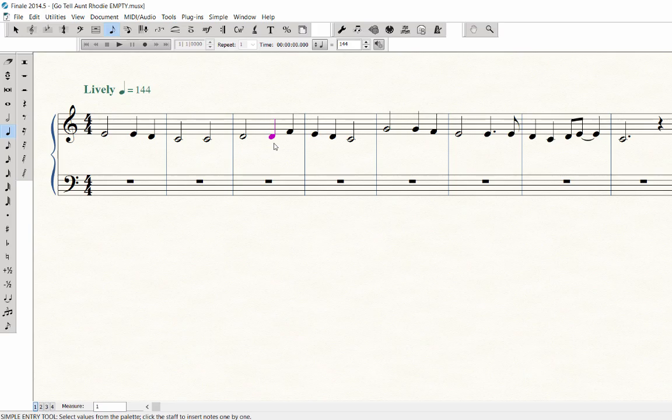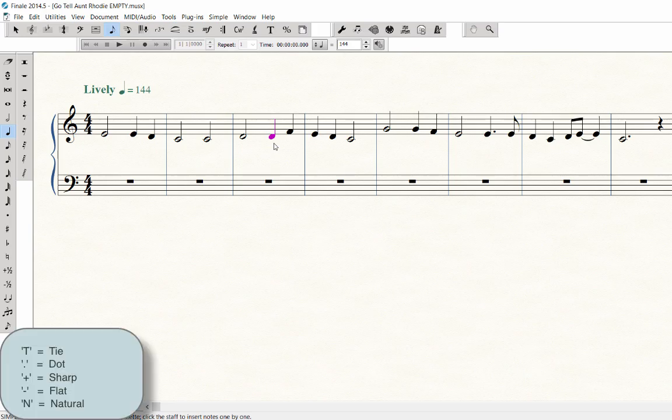Use these intuitive shortcut keys to add markings to a note after you've entered it in the staff. T adds a tie on the first note of a tie, and the period key adds a dot to a note. You can also press plus to add a sharp, minus to add a flat, or N to make a note natural.